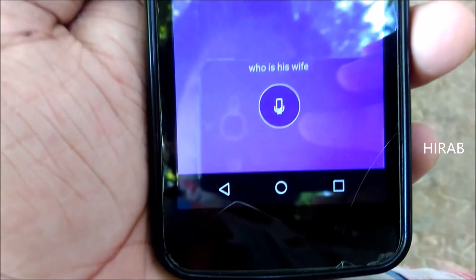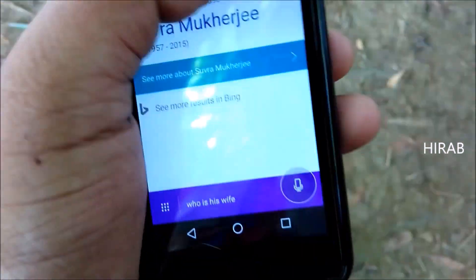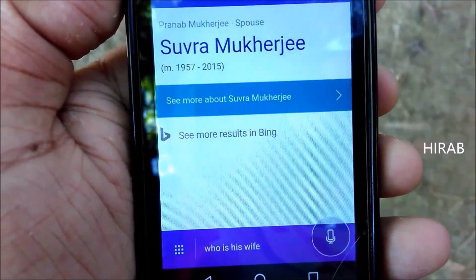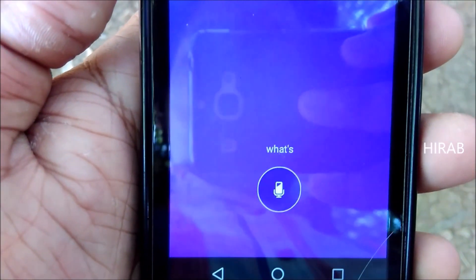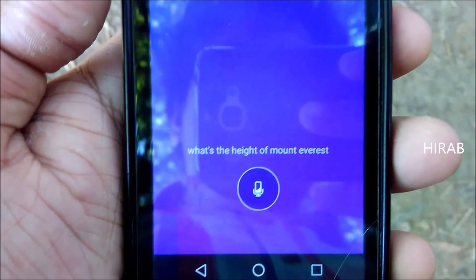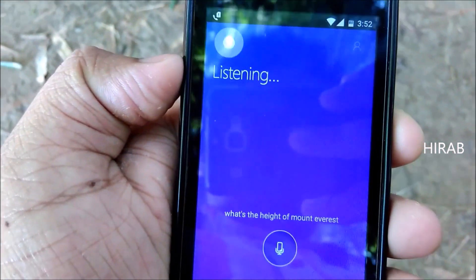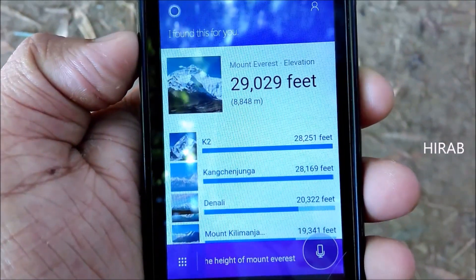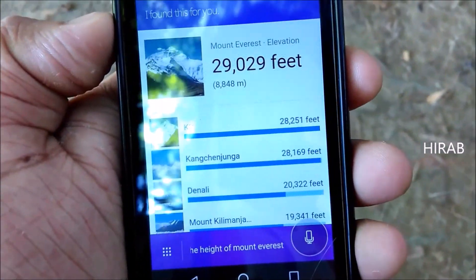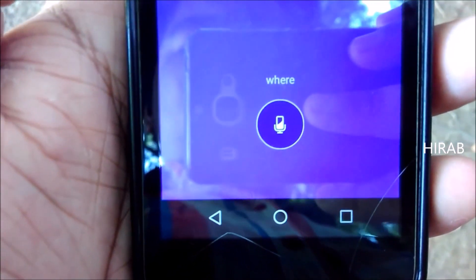'Who is his wife?' Pranab Mukherjee's wife is Suvra Mukherjee. 'What's the height of Mount Everest?' The elevation of Mount Everest is 29,029 feet.